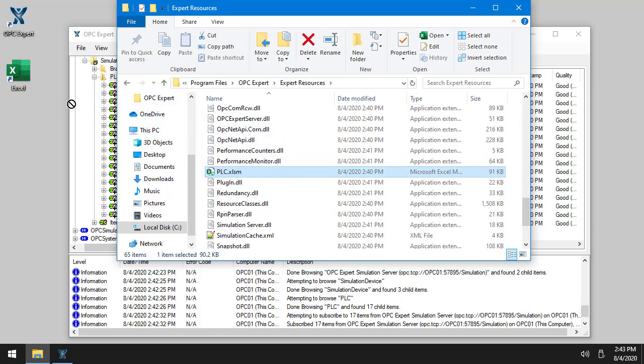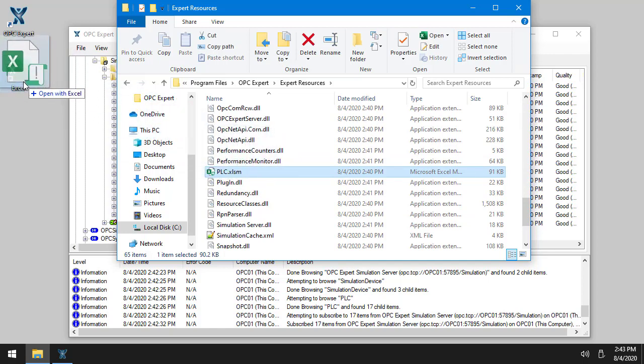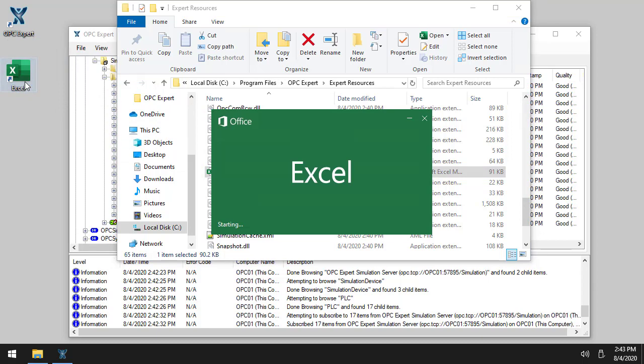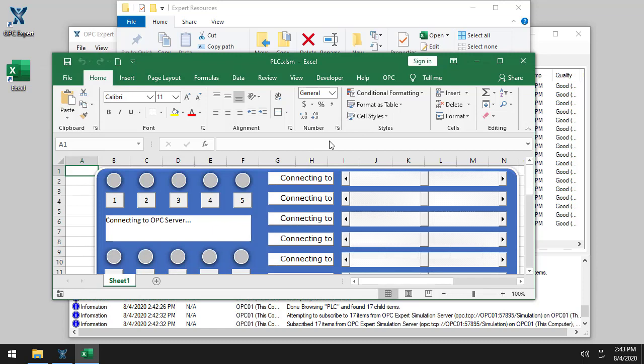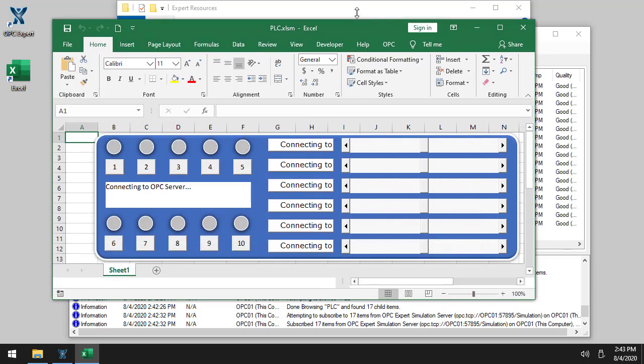So I will run it, drag, drop on Excel. Here we go. And the first thing I need to do is enable content because this is a macro-enabled Excel spreadsheet. So there we go. I enabled it. And I'll just expand Excel here.